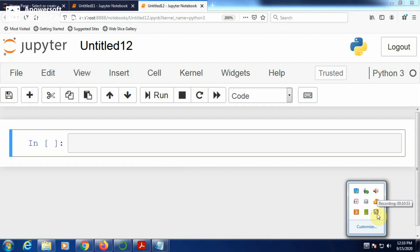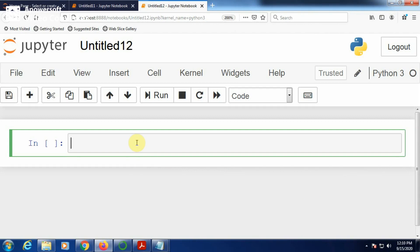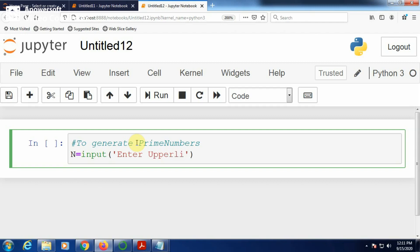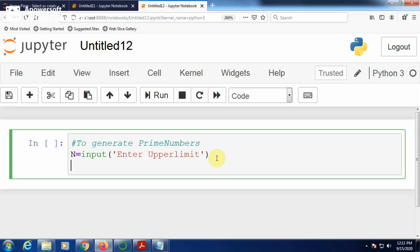Now we see how to generate prime numbers up to a given upper limit. Here you have to input an upper limit: n = int(input('enter upper limit')). Once you enter n, you know n contains the string equivalent of the entered number, so convert it to integer using int(n).